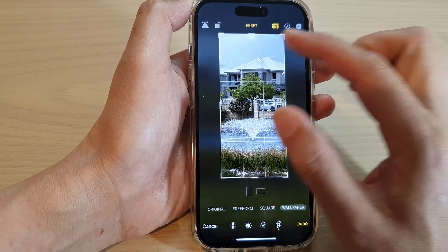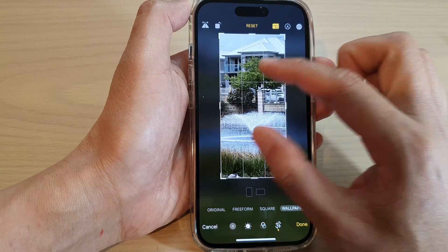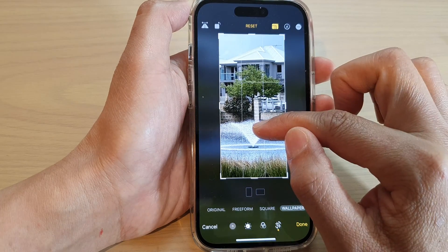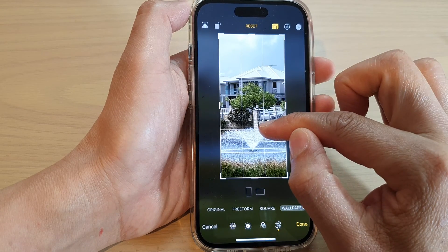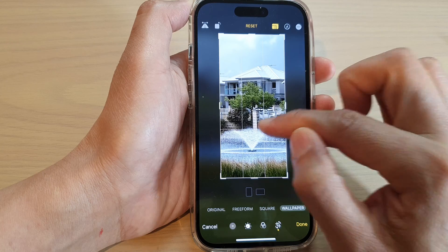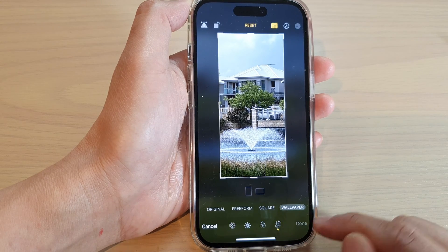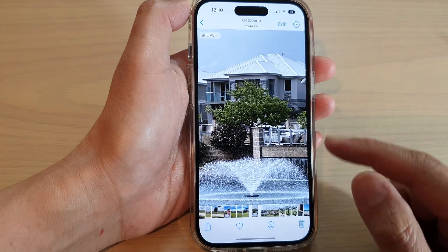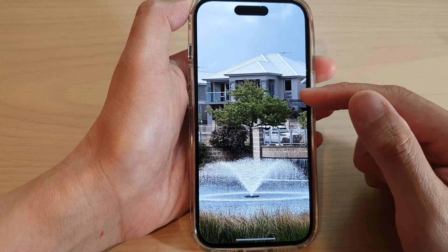Now you just have to move your image around. You can also zoom in or zoom out like so, and then tap on Done.